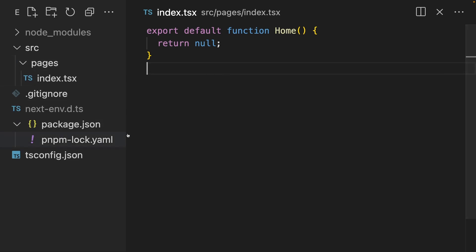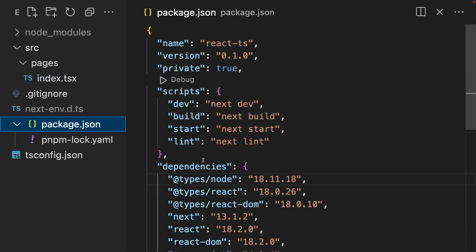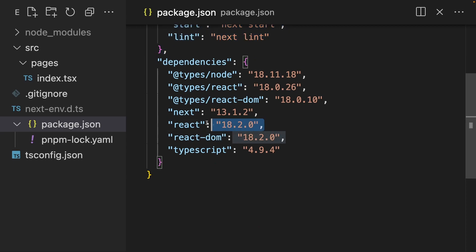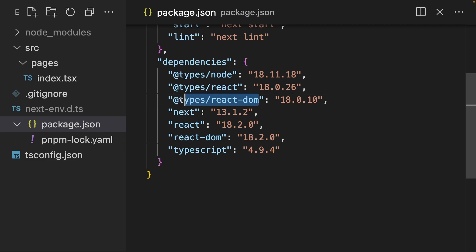To ease the setup a bit, I've created a new Next.js app. I've removed a lot of the default template, and we're just left with the pages index.tsx. Inside our package.json, there's some next-specific stuff which we can ignore. In our dependencies, we have react and react-dom and types-react and types-react-dom.